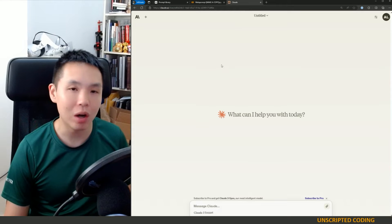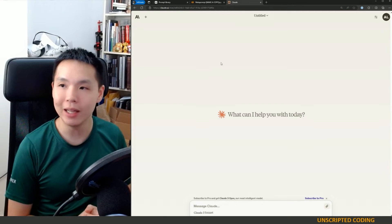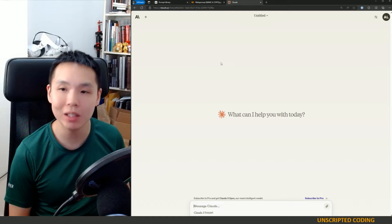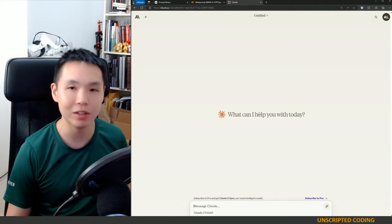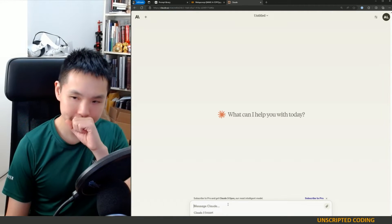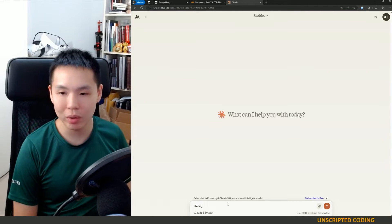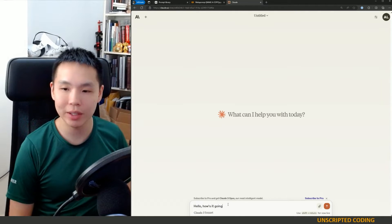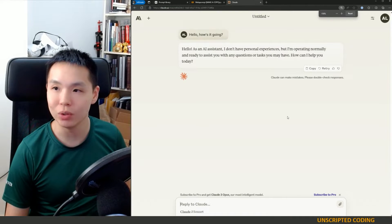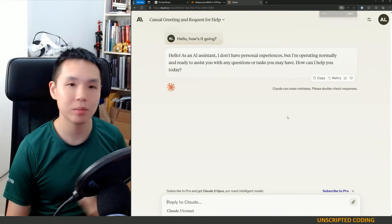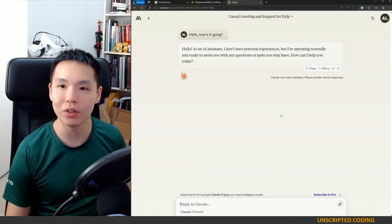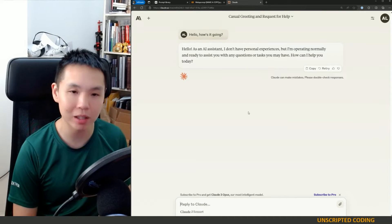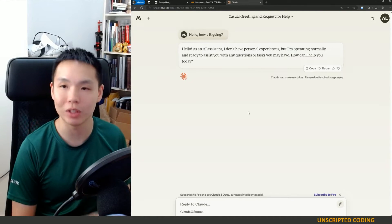So let's come back for a moment here. I have Claude pulled up here. It is Anthropic's answer to ChatGPT, and it's just yet another AI chatbot. So if I ask it, hello, how's it going? You're going to get a response very similar to what you would see with any other AI chatbot, whether that is Copilot or Gemini or ChatGPT.